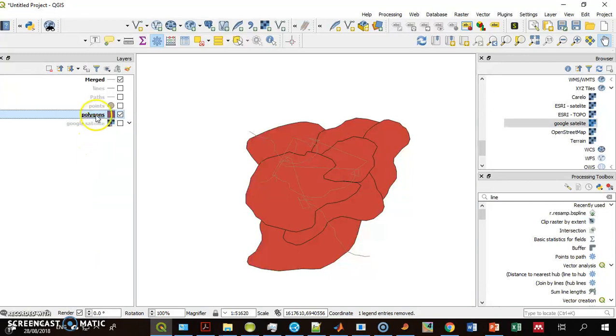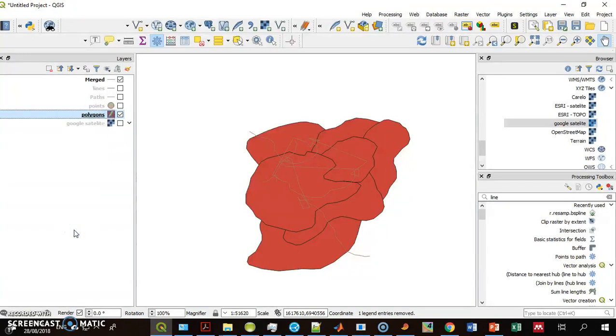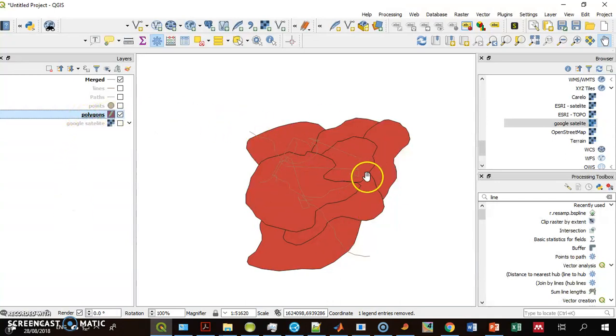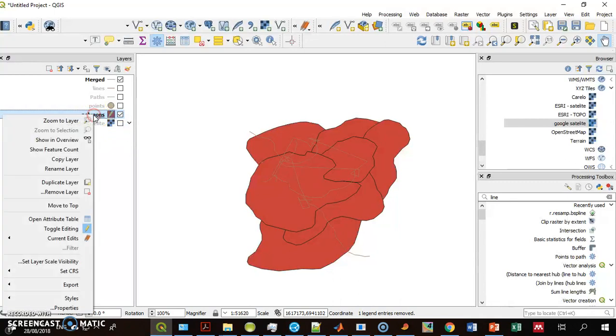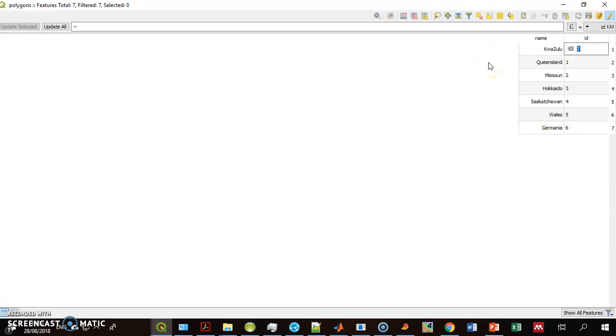Before I use the Field Calculator, I have to start editing this layer. Every visual layer has an accompanied Attributes Table. Every line here relates to a polygon. Let's say I want to calculate the area of each of the polygons.